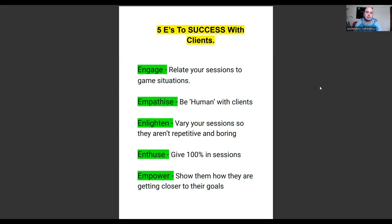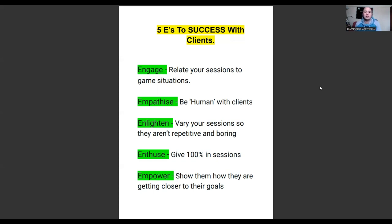You have to show them that they're getting better. If you show them they're improving, developing, and getting closer to the goals you spoke about at the start of the program, it keeps them empowered, keeps them wanting to come back, and it's something they can talk to their parents about. As parents, that's what they want to see — a return on investment. If they're investing a lot of money in your training, they want to see results, and they want to see that their child is engaged, learning, and developing.